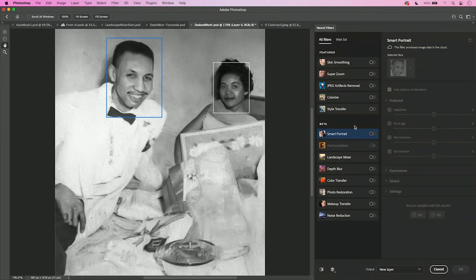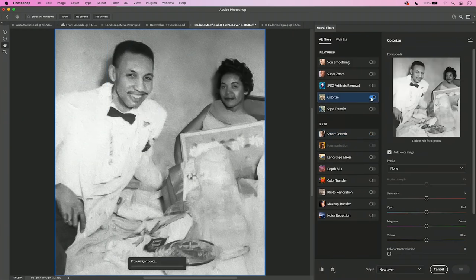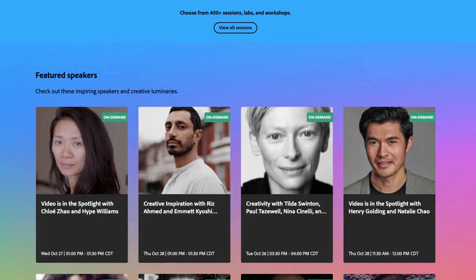Like no joke, during their keynote, they showcase this new neural filter where you can automatically change a black and white photo to color with just a click of a button. I first saw that and my mind was blown. I still see it and my mind is blown. Crazy.